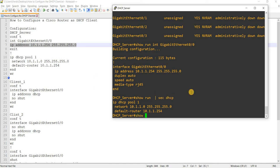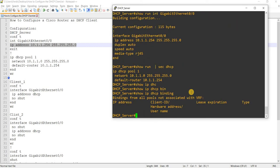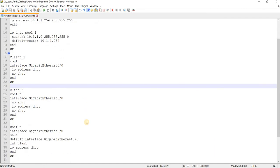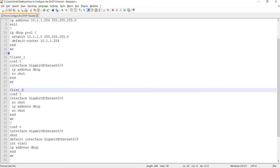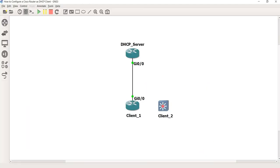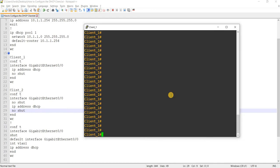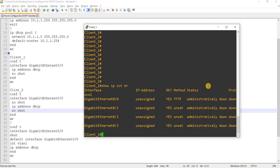Let me show you the output of this command. You can see there are no IP addresses being allocated to clients yet. Later we'll use the same command to verify the IP addresses allocated to clients. Now let me start configuring client one, which is a router.